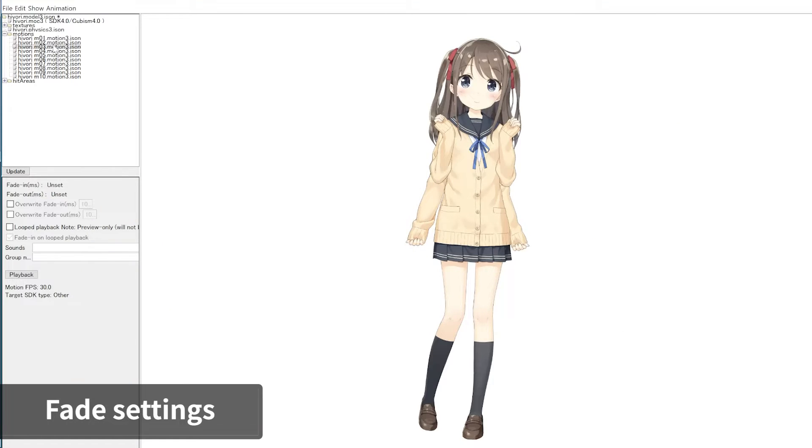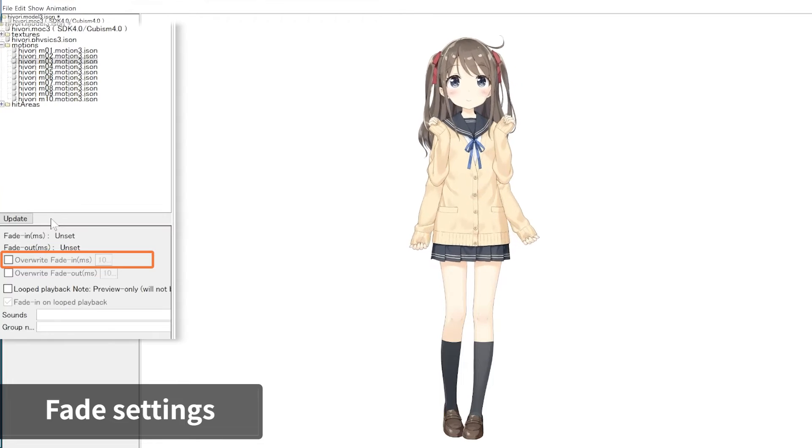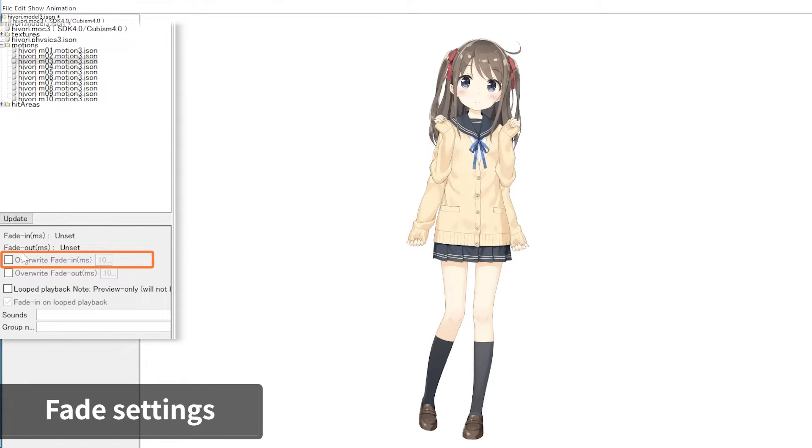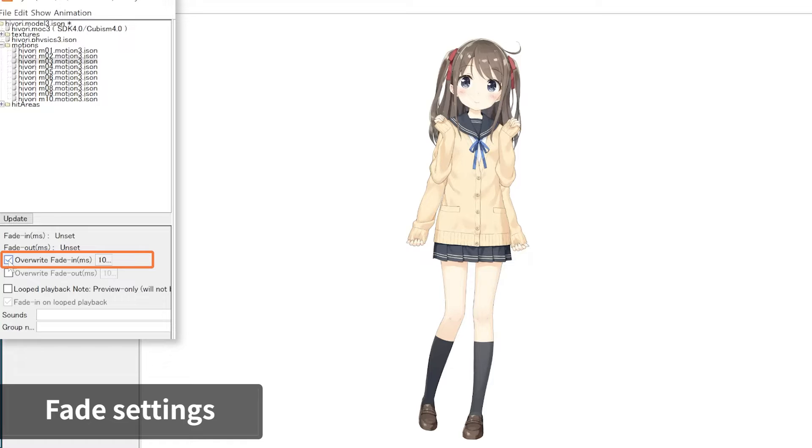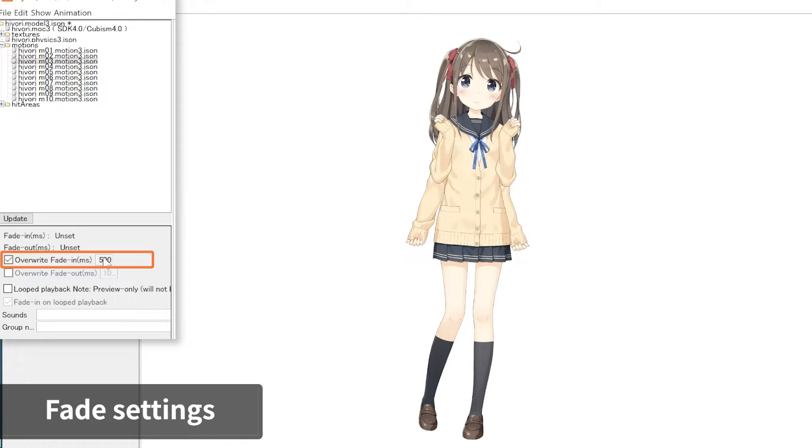To adjust the motion's fade value, select the motion and check the box for Overwrite Fade In Box in the Settings panel. Check the box to change the fade value and any change in the value will be reflected in the motion. Play back the motion to check the speed of the transition.